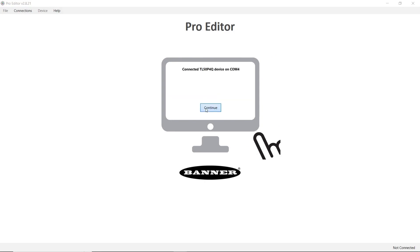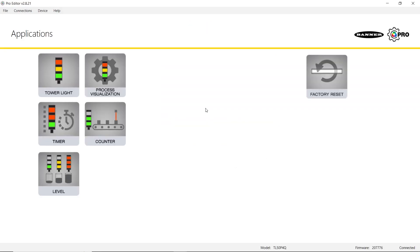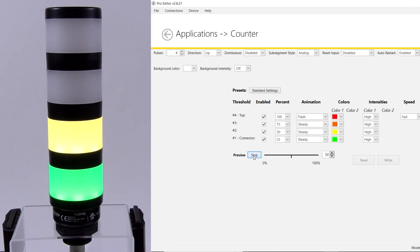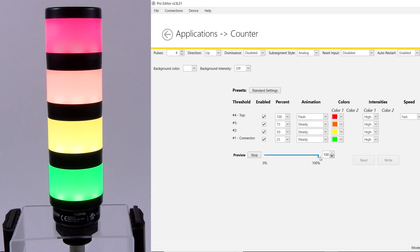Hit continue and then click on the counter button. The current configuration of the light can be simulated by pressing the start button and by sliding the bar between 0 and 100%.